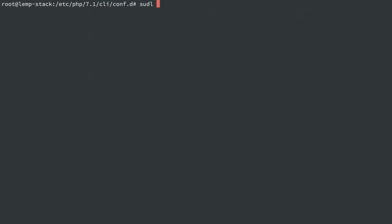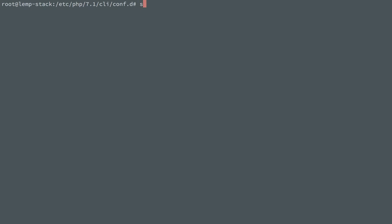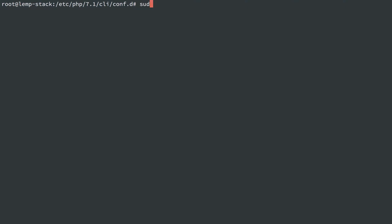So if I wanted to bring that back, I would run sudo ln -s to create a symlink. The ln command will create a symlink, and it is source and destination. So the source is the real file. That'll be /etc/php/7.1/mods-available, and the xdebug file.